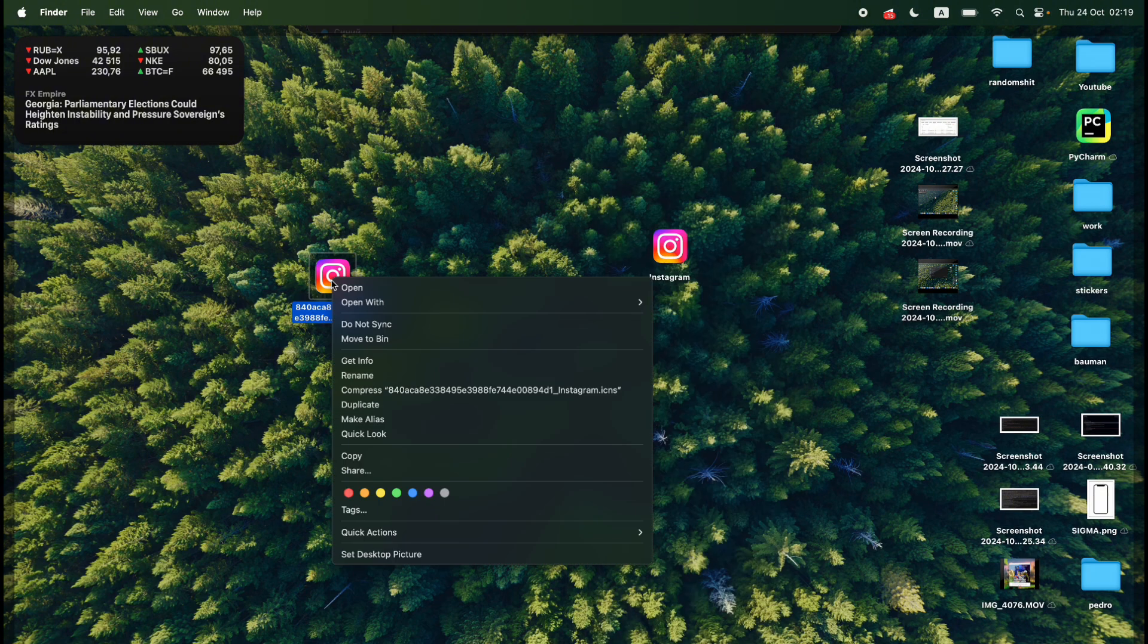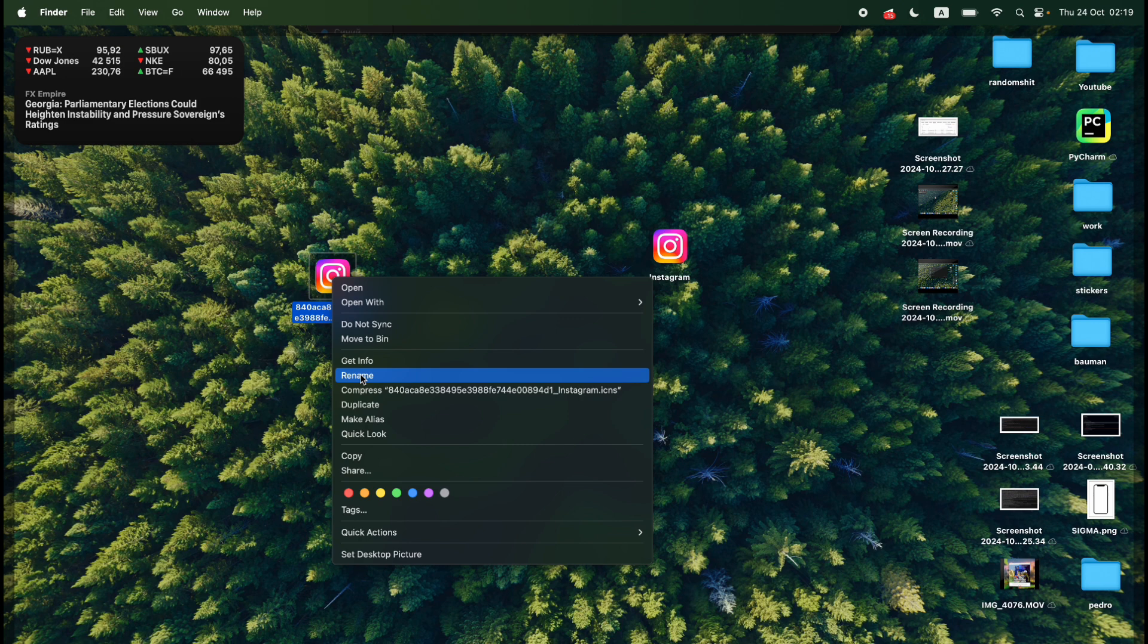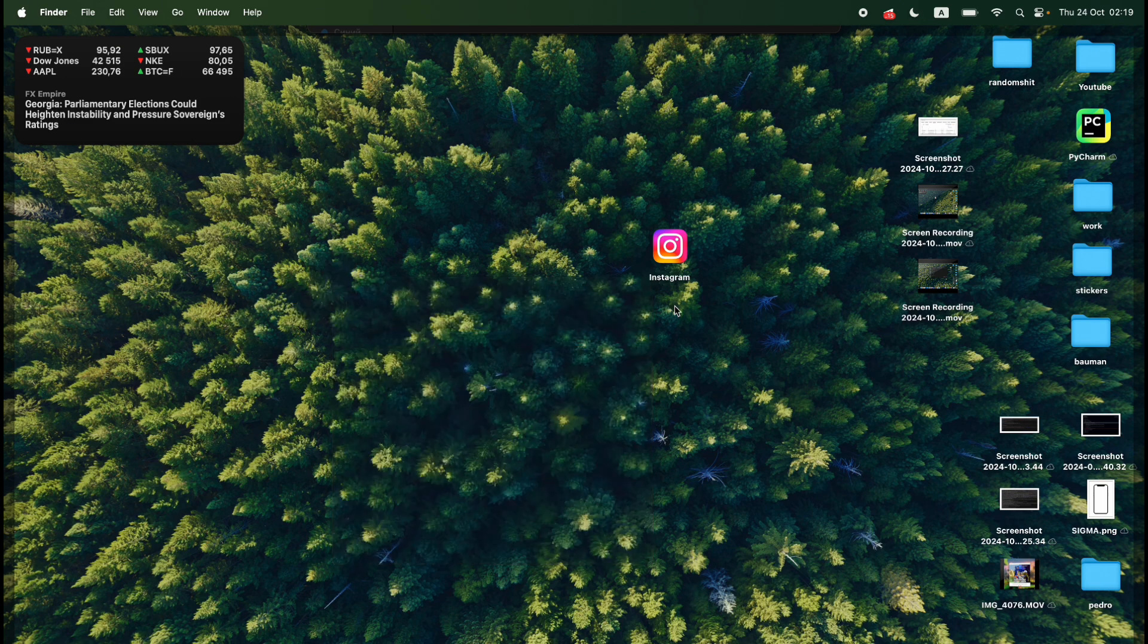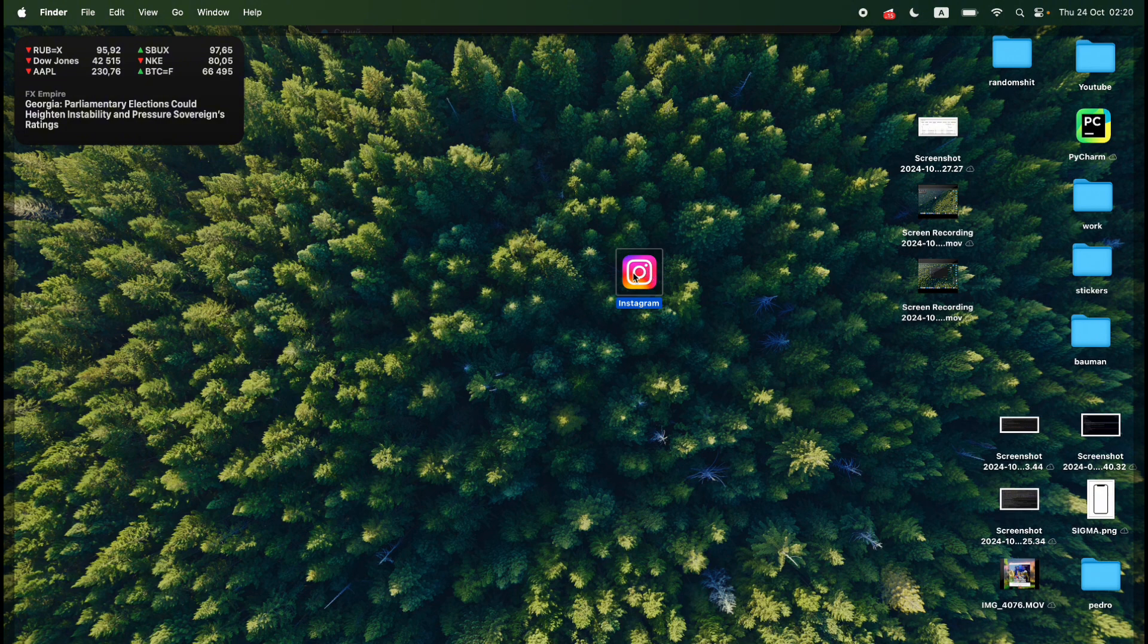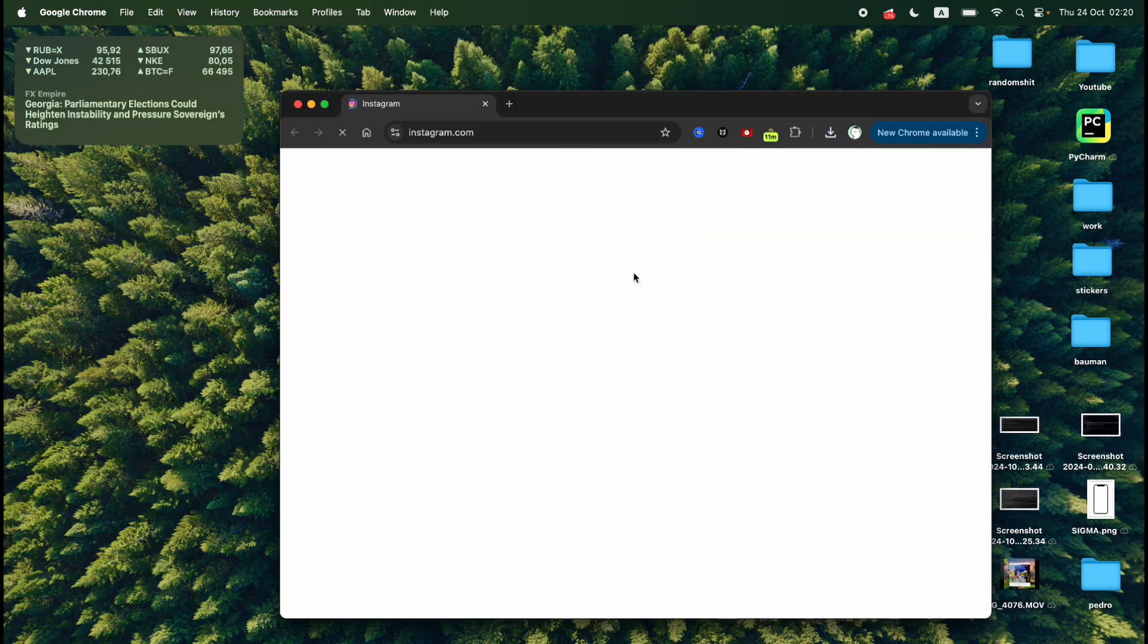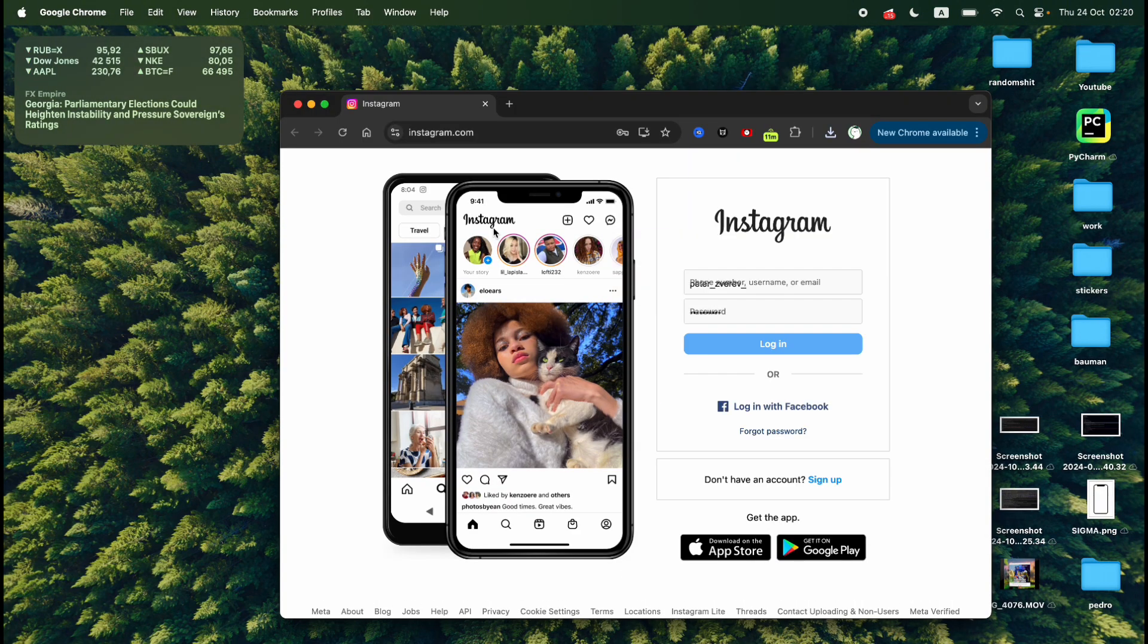I can close it and delete the icon. We simply move to bin and now I have Instagram installed on my computer. If I click on it the Instagram website will automatically be opened and basically that is it.